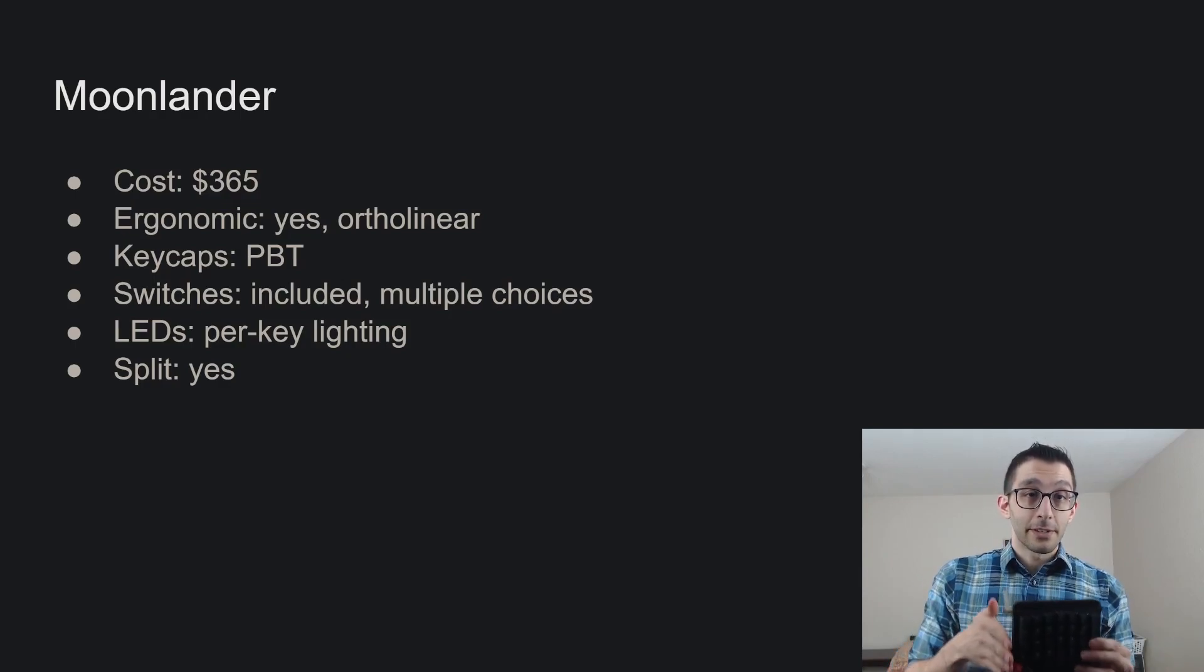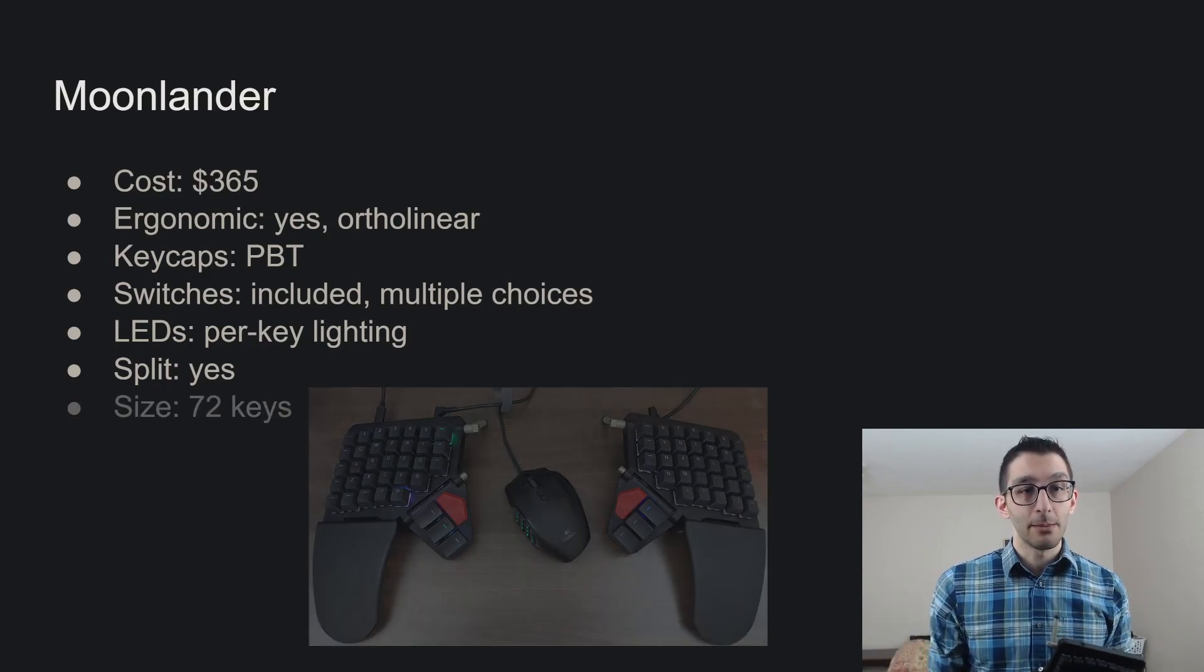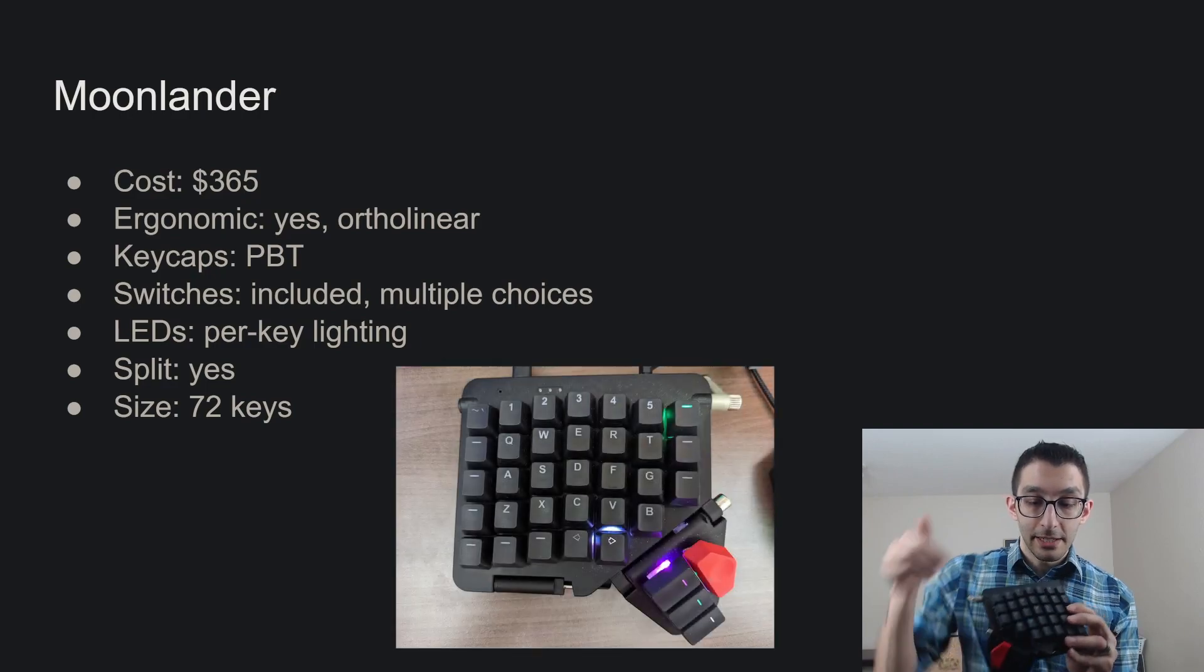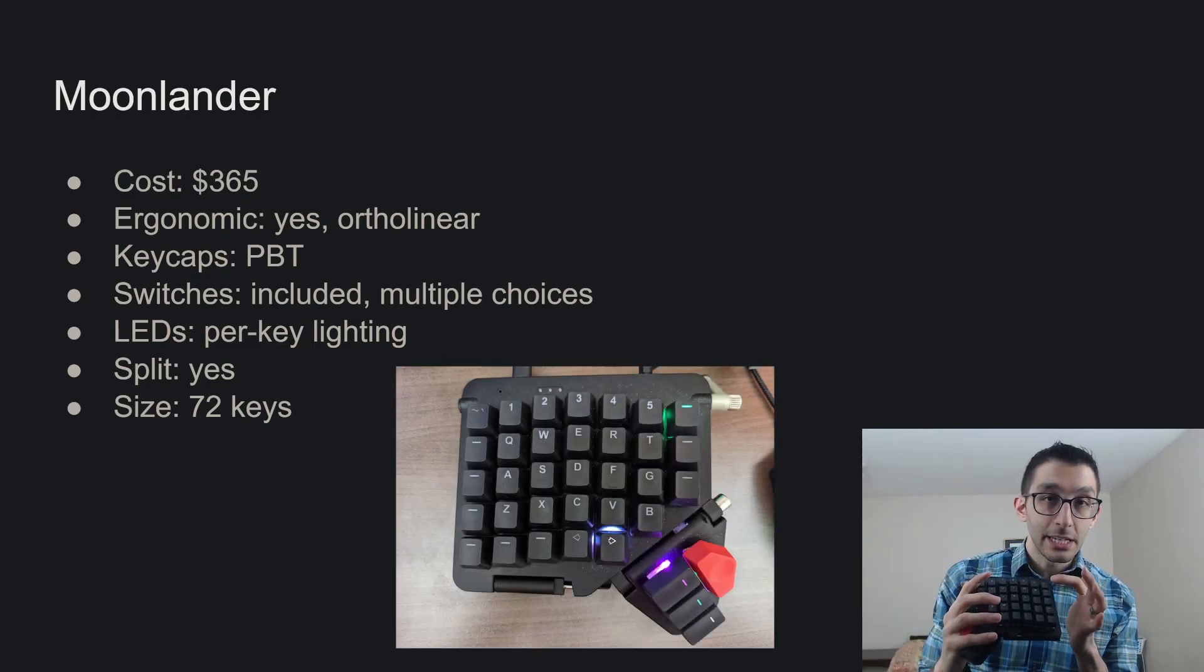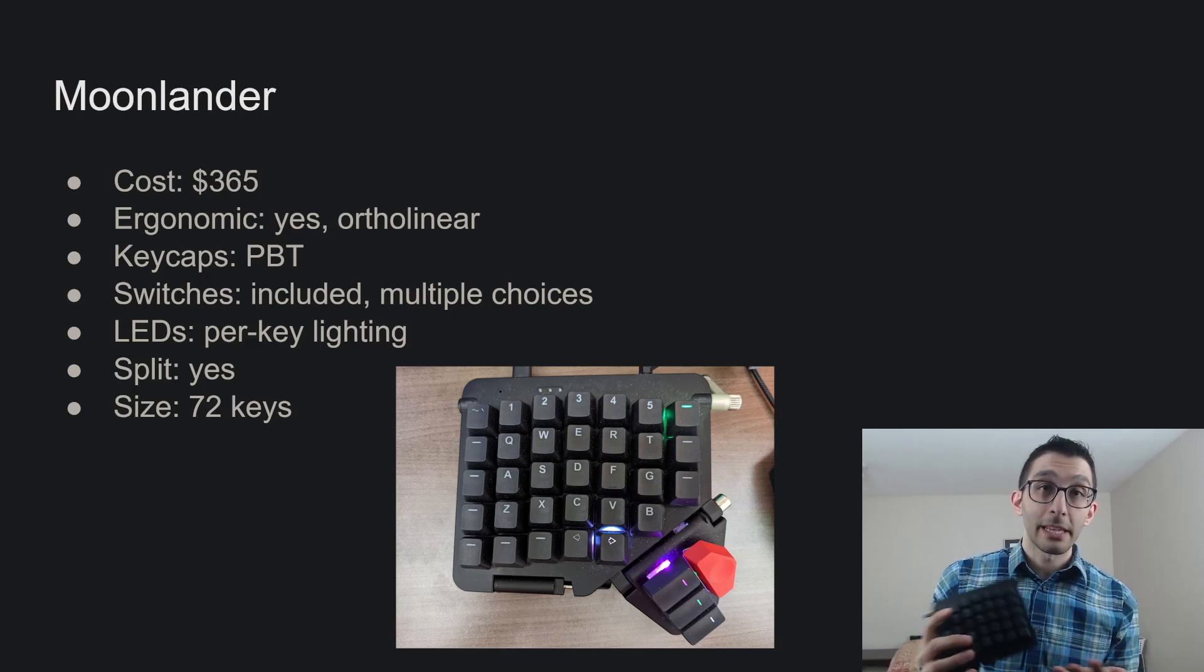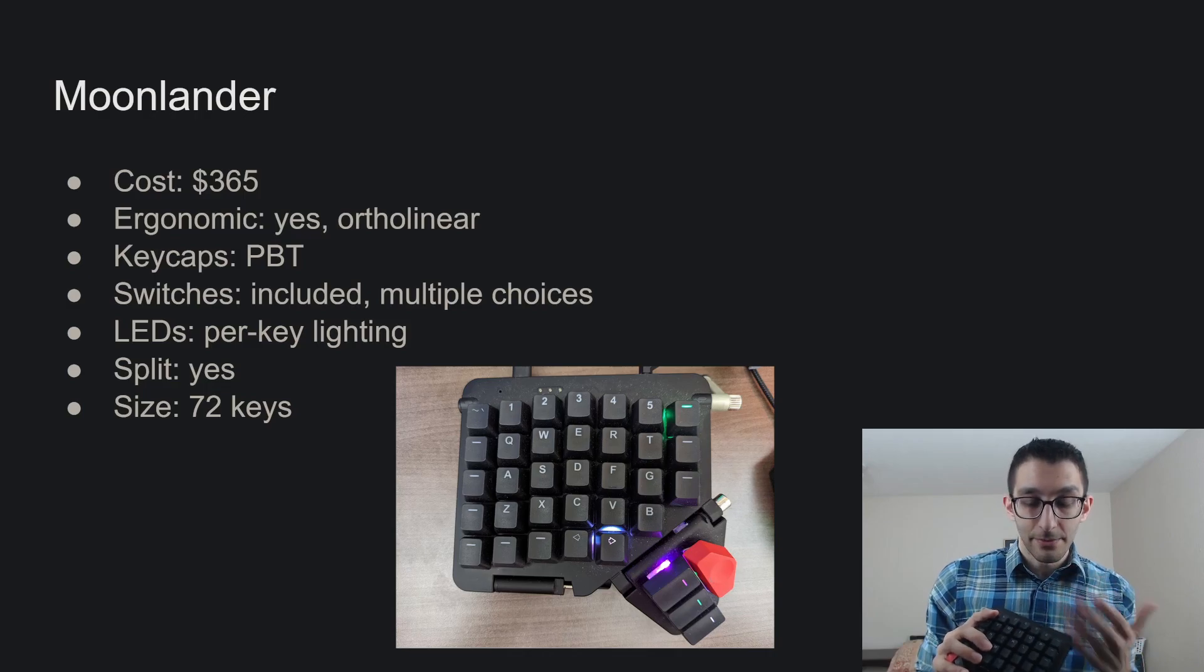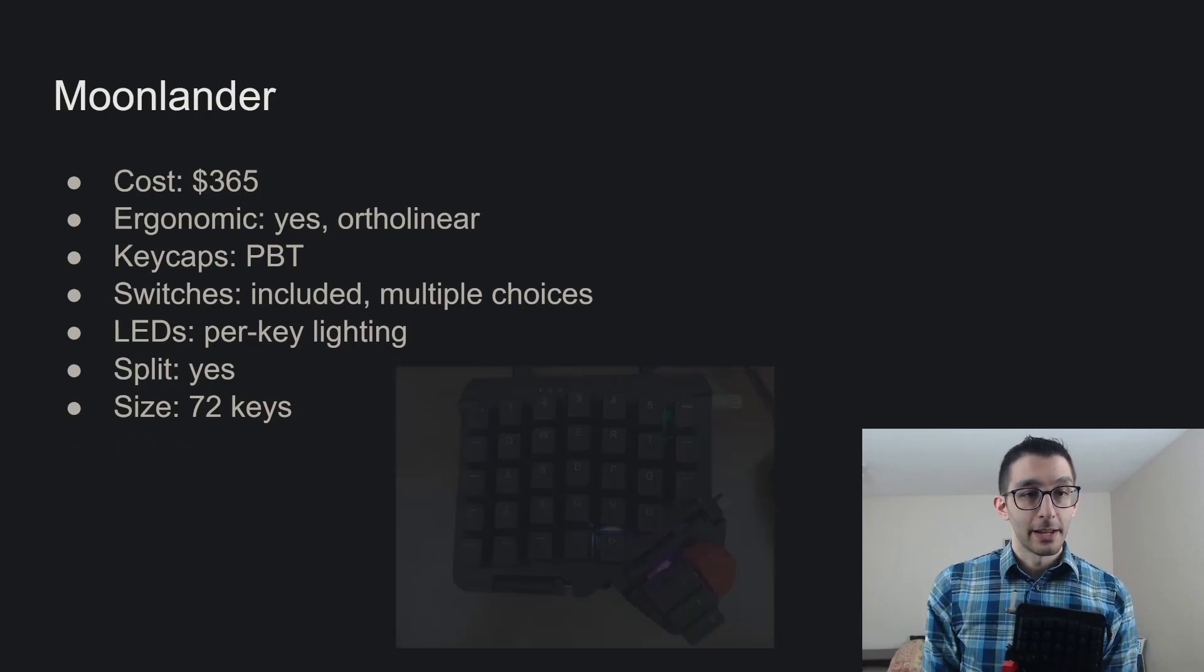That means that you can put it as far apart or as close together as you want on your desk to accommodate your shoulder resting position, your arms. Also, what that means is that if it's far enough apart, you could actually put your mouse in between the two halves of the keyboard. At only 72 keys, it means that you're going to give up a dedicated function row. You have enough extra keys where you could put them on the sides, let's say, or you can make layers for them. But again, you just don't have that dedicated function row. It's something more you'll have to remember when it comes to using it.